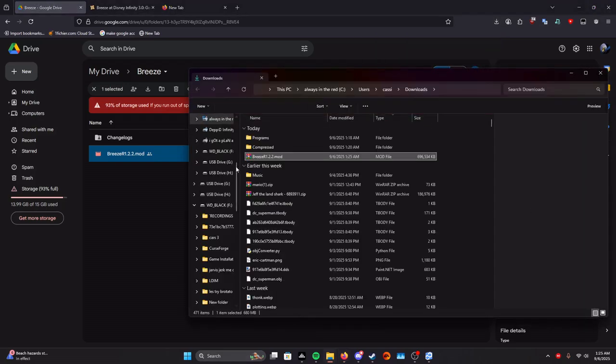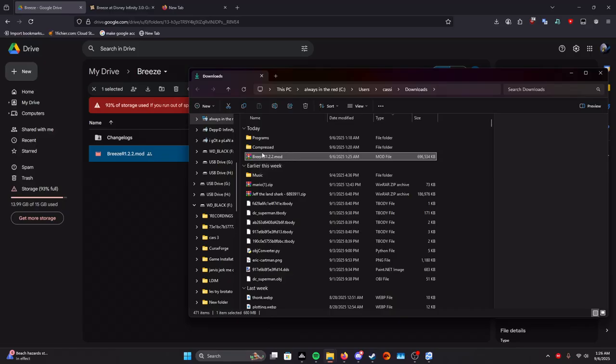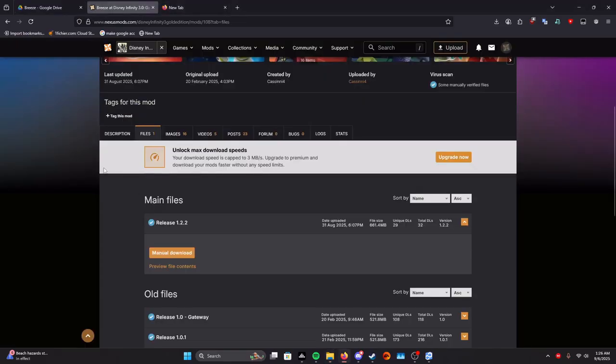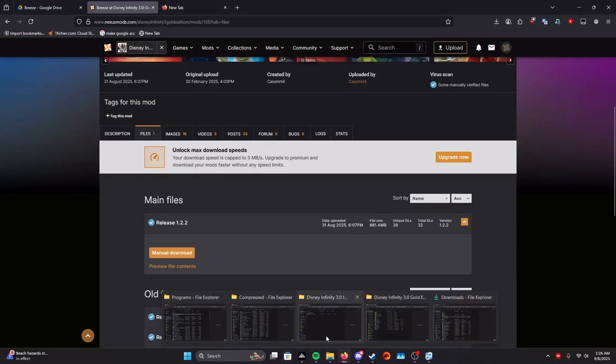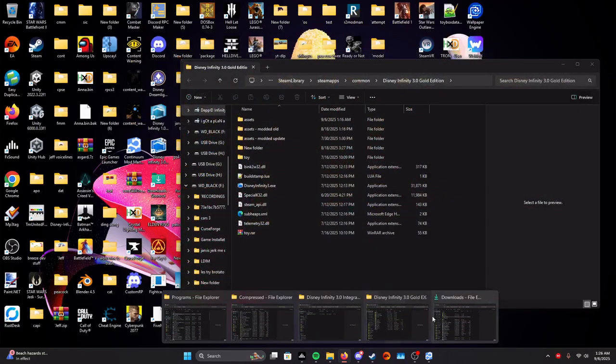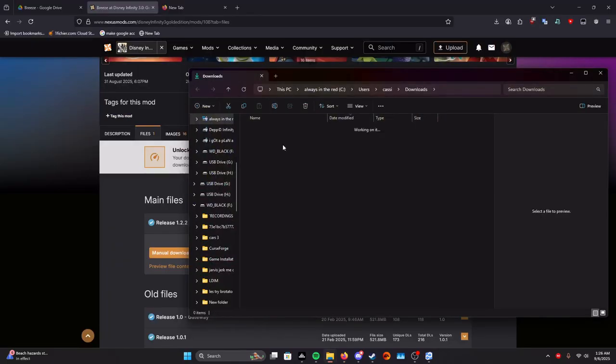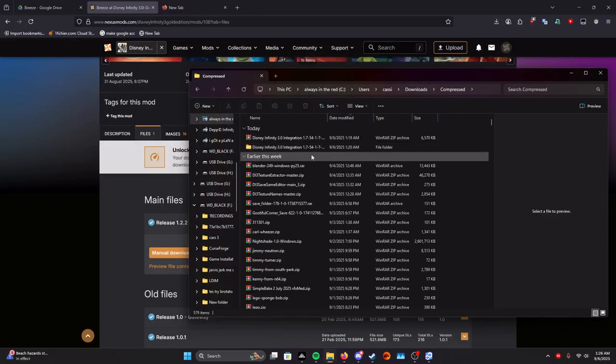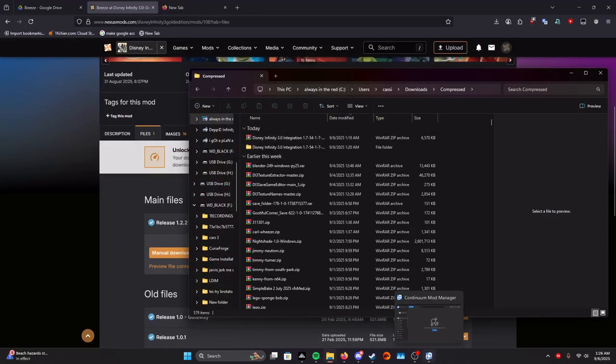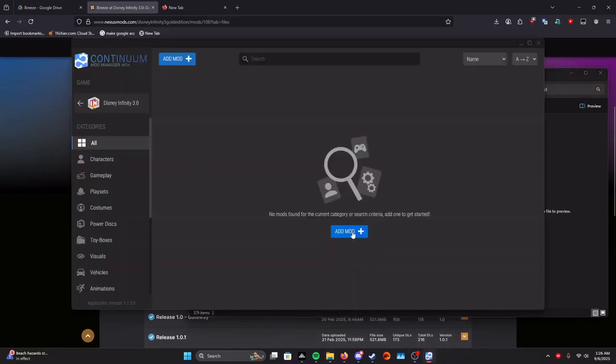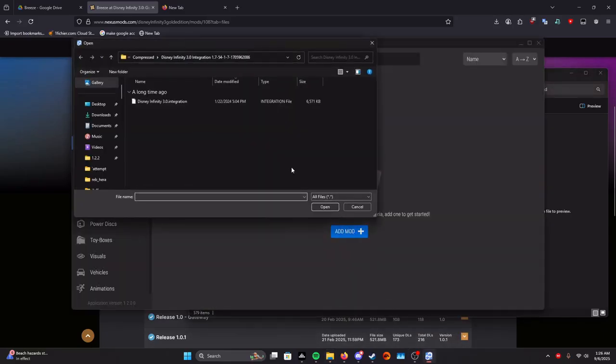Then you'll get a dot mod file. Then you'll open it and this is just the dot mod file. On Nexus you will get a dot zip file. For the dot zip file, you will do the same extraction process we did for the integration. We go to Continuum Mod Manager. We click add mod.